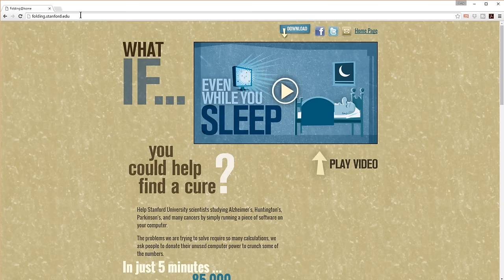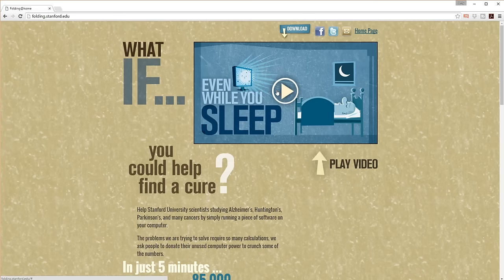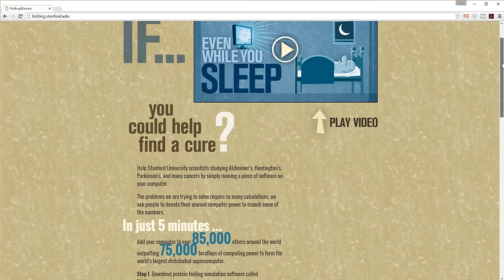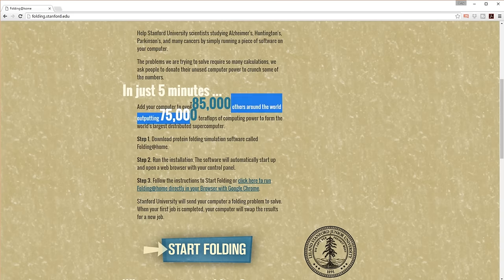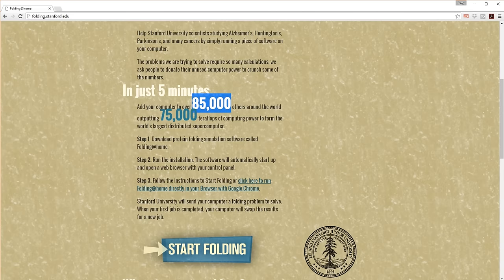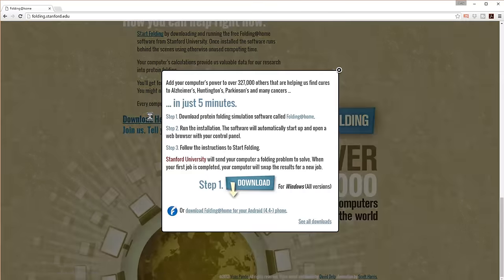But if you have an AC in the room and an ultra-powerful computer and you want to join the Barnacles Nerdgasm Folding Team, I'm going to show you how right now. Just navigate to folding.stanford.edu in your favorite web browser. You can watch their video on how the program works, or scroll down and read some of the information. The statistics are a little dated — there are a lot more than 85,000 computers participating now. You can click the download button, and it says add your computing power to over 327,000 others.